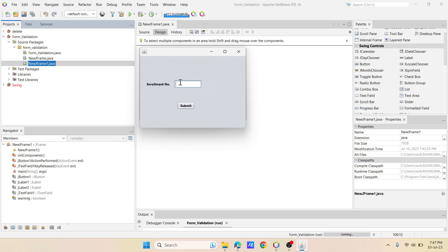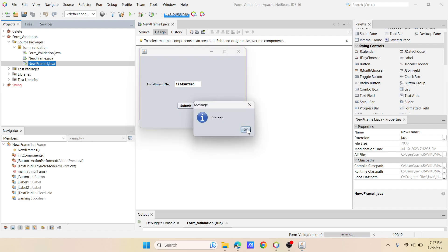Let me just enter one, two, three, four, five, six, seven, eight, nine, and zero. There are 10 numbers and I say submit and it is going to show the success message. If there are only nine numbers, it is going to show this kind of error that means enter 10 numbers only.